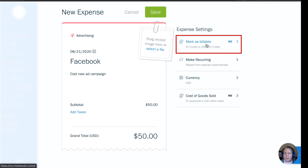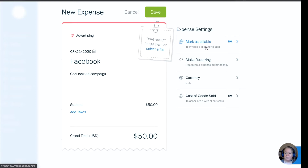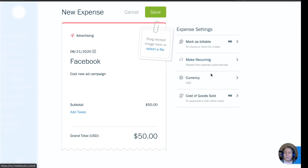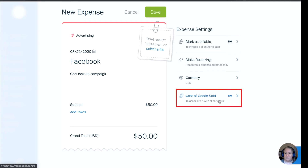Over to the right, I can mark it as billable or not. If this was something I was going to bill out to a customer later, I'd say yes — in my example, it's not. If this was recurring, for example a software subscription you have every month, I can set it up to be recurring. I can change my currency if I need to, but I'm going to leave it as USD. And I can indicate whether or not this is part of my cost of goods sold — in this example, it is not.